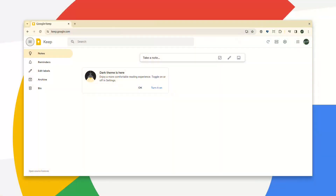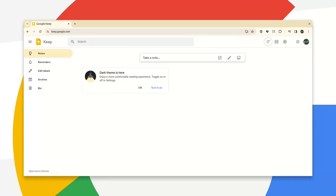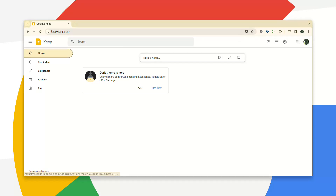Second, all focusable elements should have a focus indicator. This should be highly visible with enough contrast to make it distinguishable from anything else on the website. It should be clear straight away what is focused and what isn't.